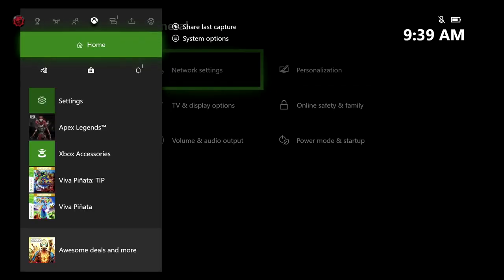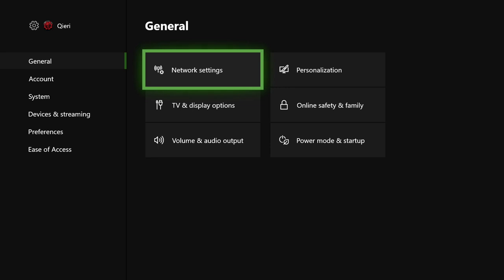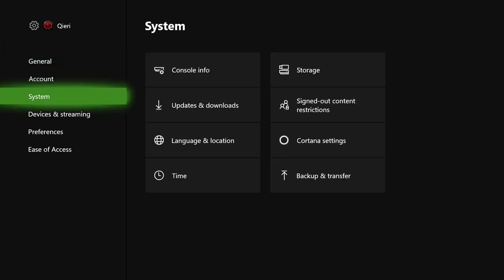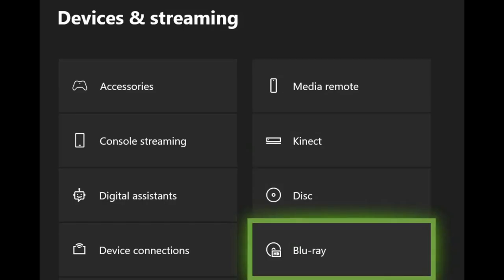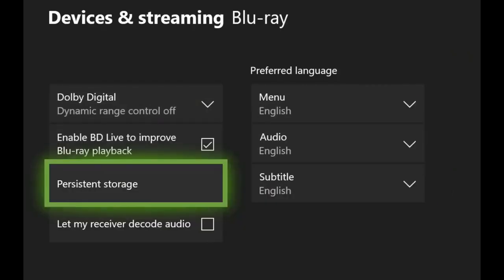Let's go to the next step. Go all the way back and now go to Devices and Streaming. Once you are in here, you want to click on Blu-ray. But for some people it won't actually show up — the Blu-ray and the disc option. I'm going to show you another method later. For the people that do have this option, just click on Blu-ray, then go to Persistent Storage and click on that.